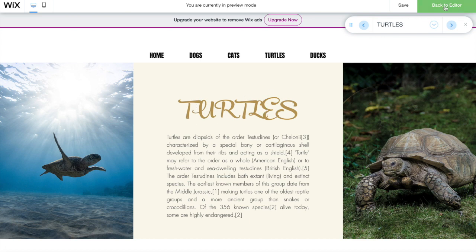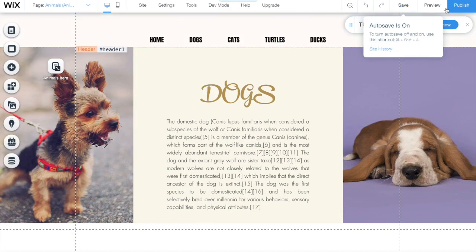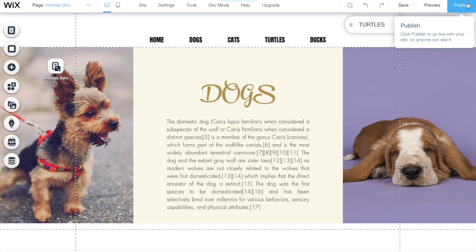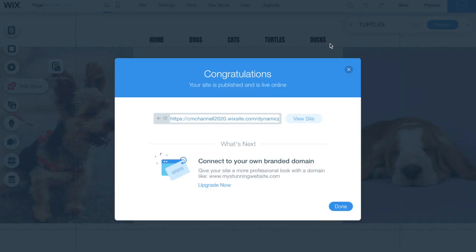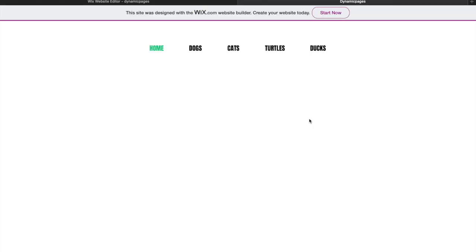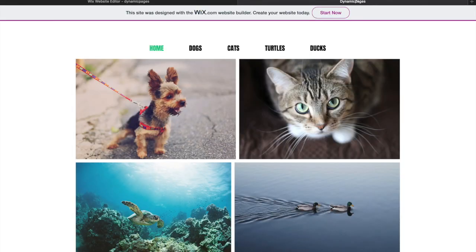Now, let's go back to our editor and publish our site. Now that your database and dynamic page is ready to go, let's try it now. On your live site, let's go to the dynamic page.